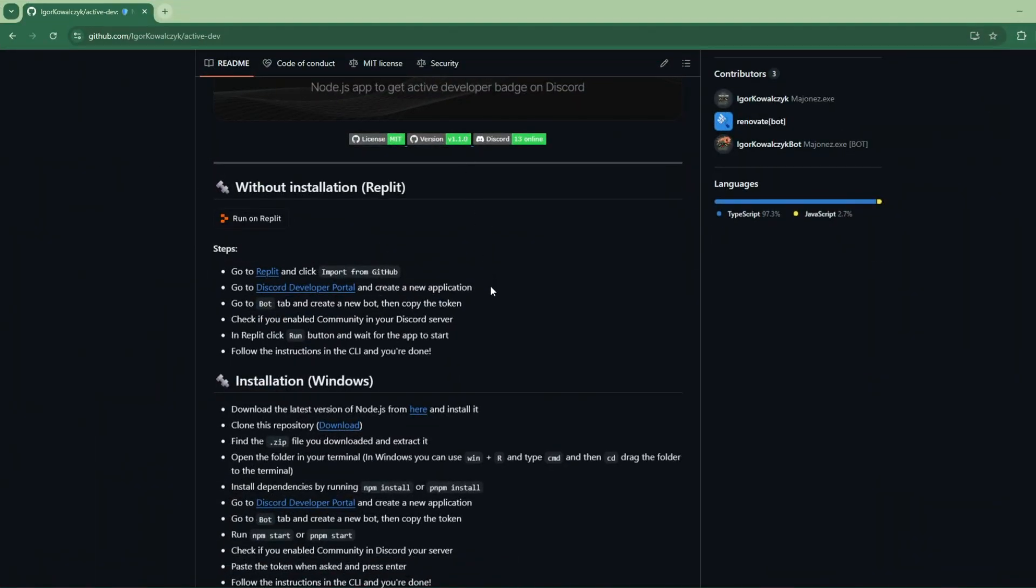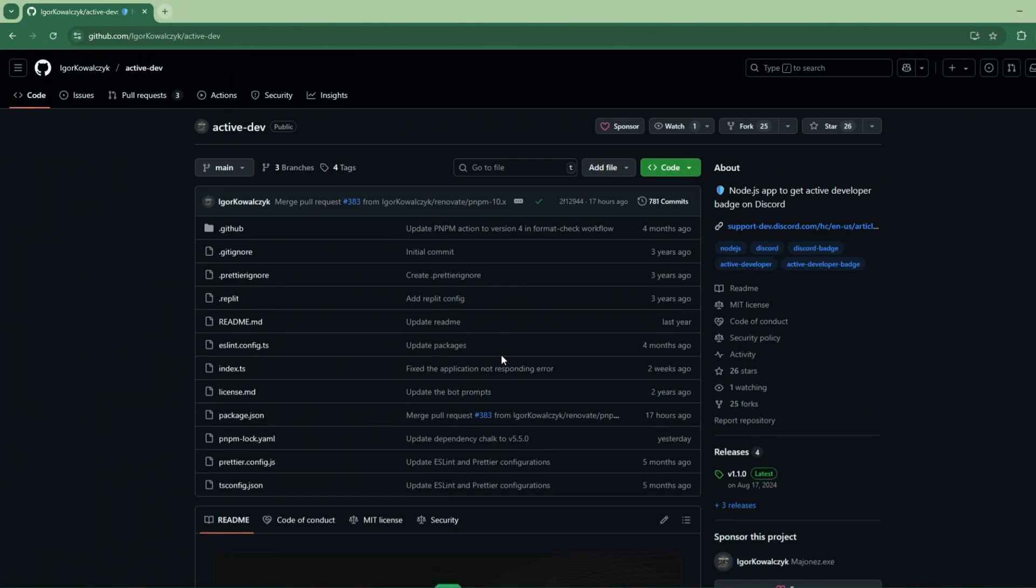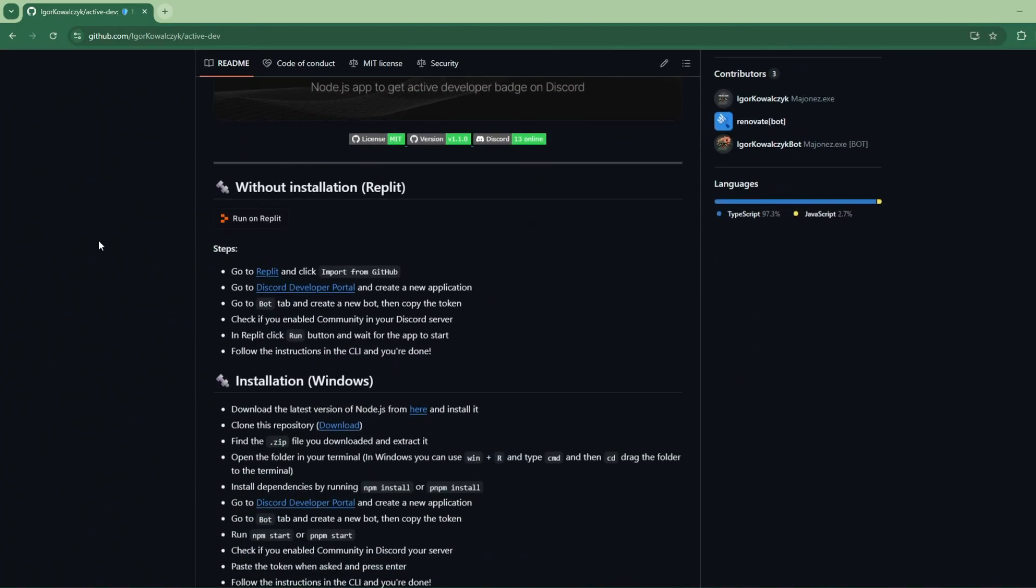Alright, next, go to this GitHub repo. Link will be in the description. Thanks to this user who made it easier to get active developer badge on Discord. Plus the instructions are provided in this repo description.